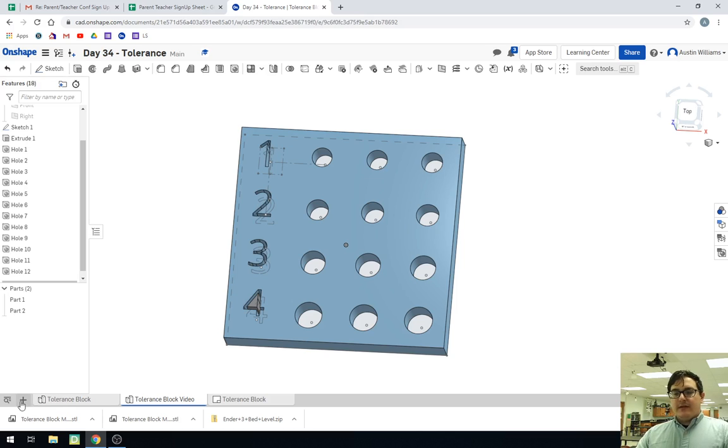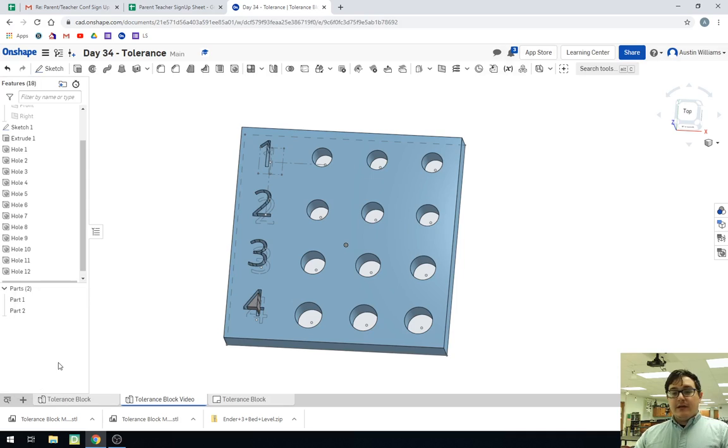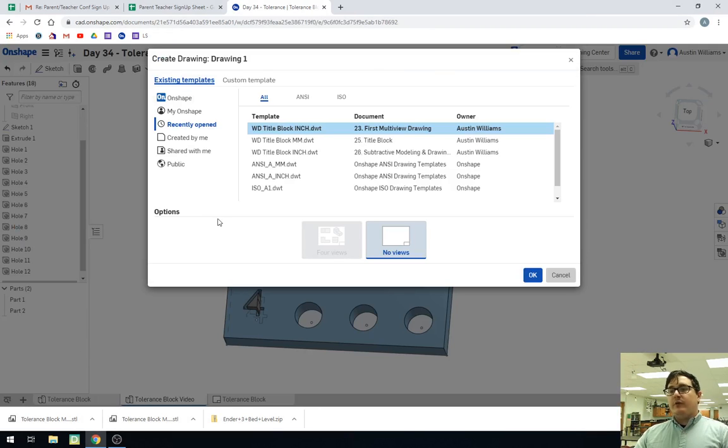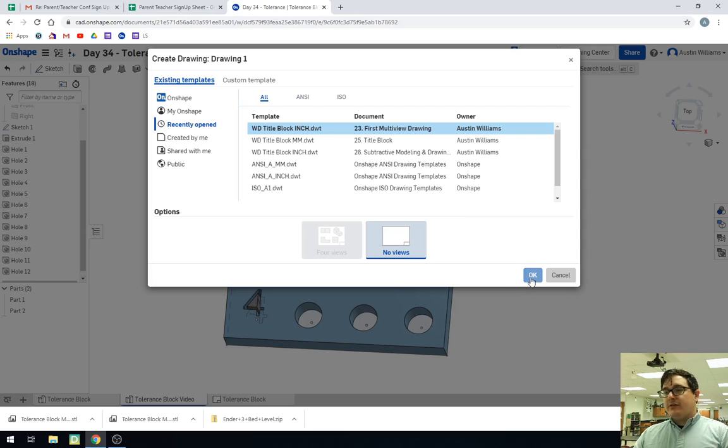Okay. So now let's go ahead and click on the plus sign, create a drawing. We're going to use our school title block. We've been in inches, we're going to stay in inches, and we're going to click OK.